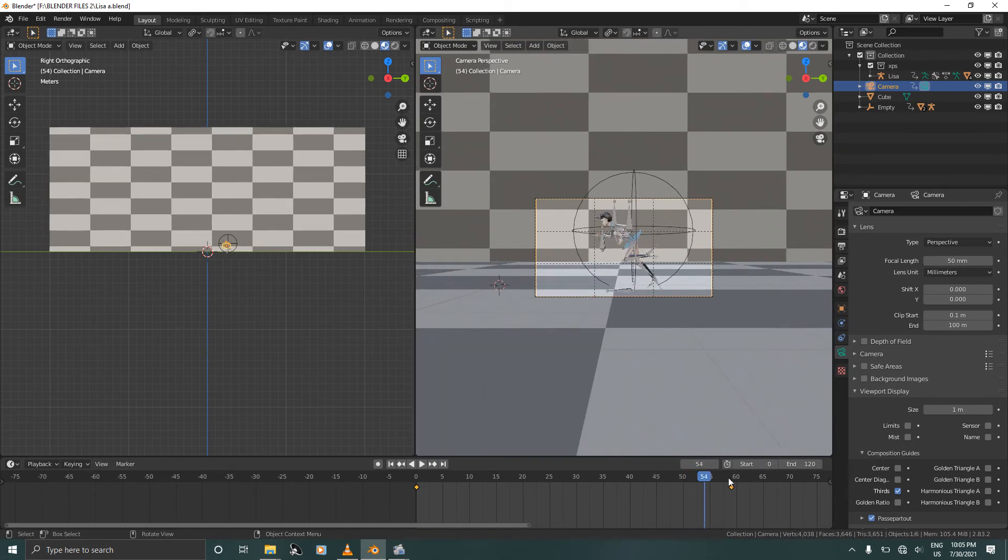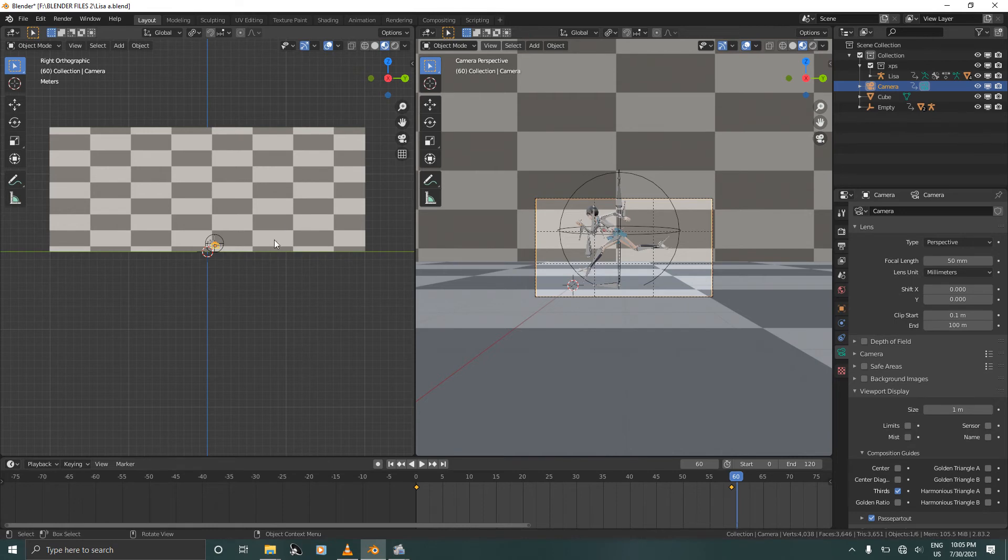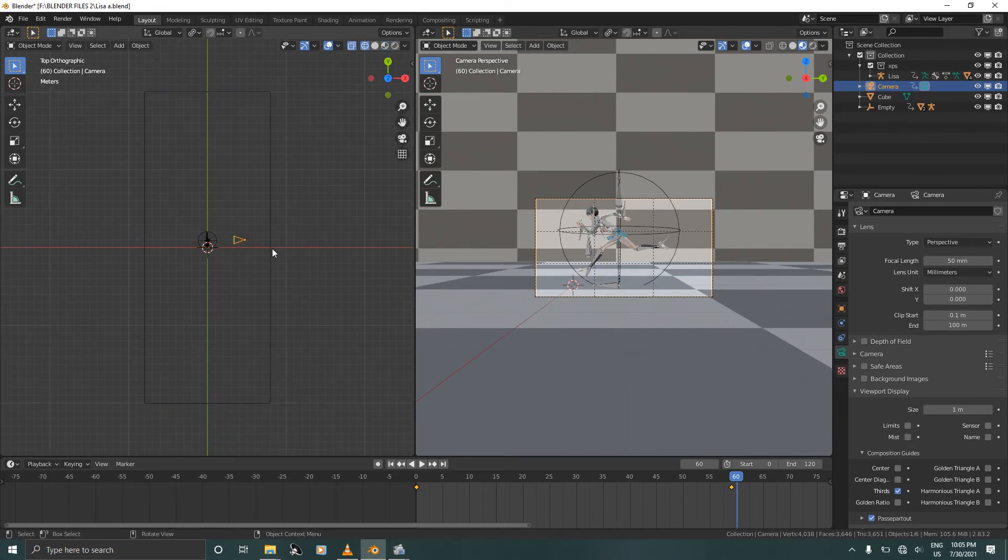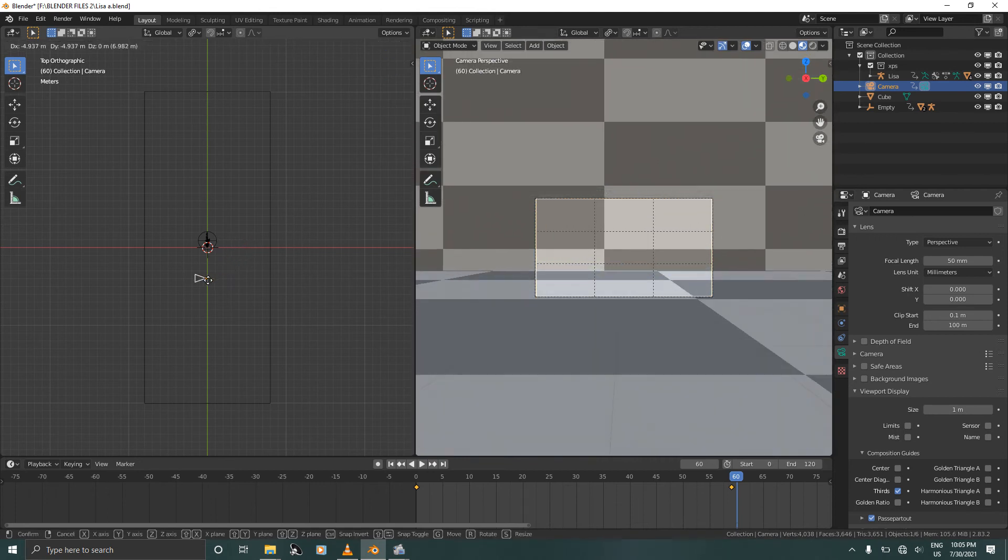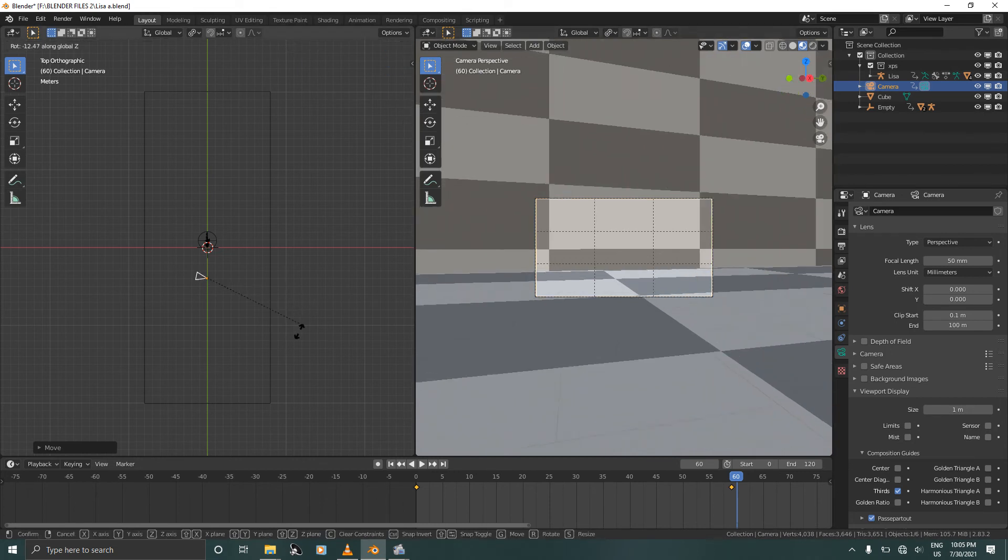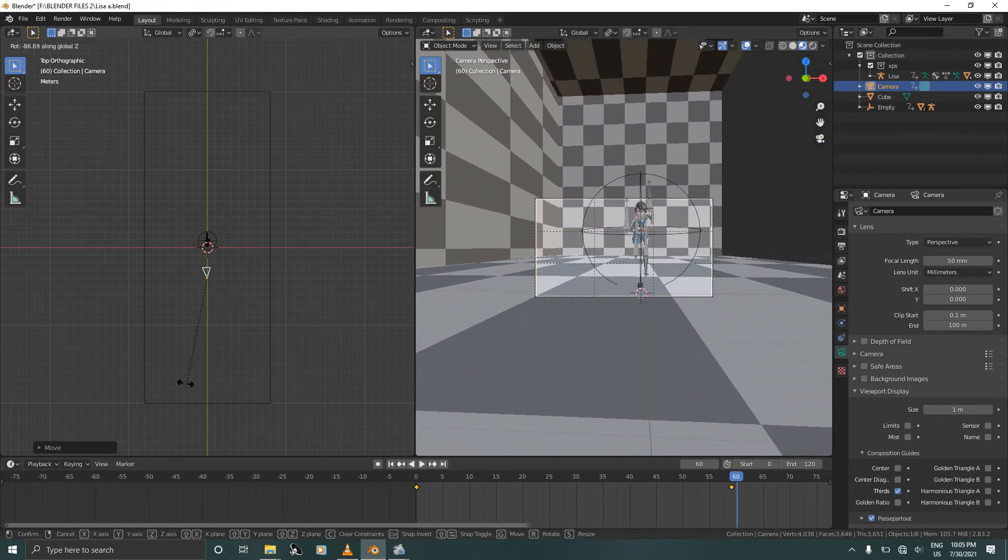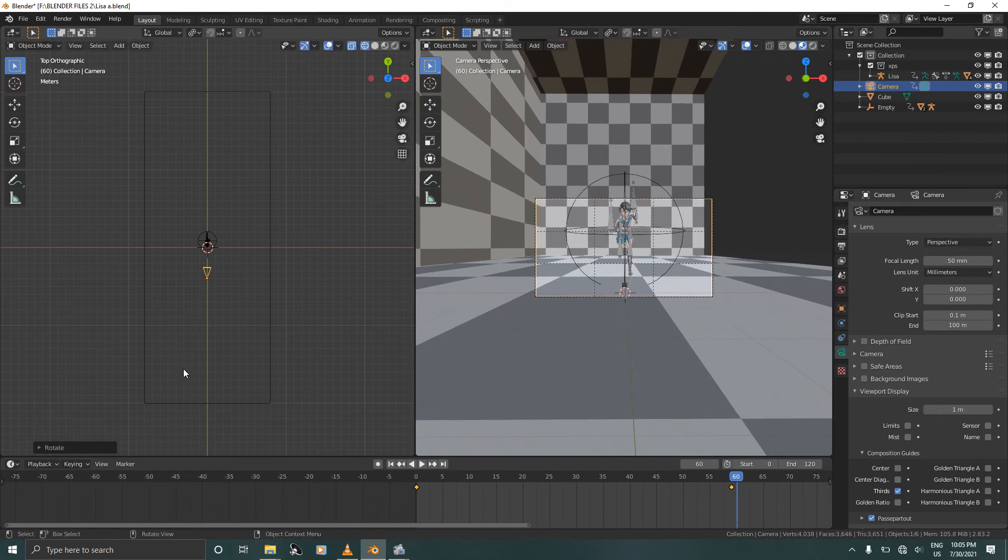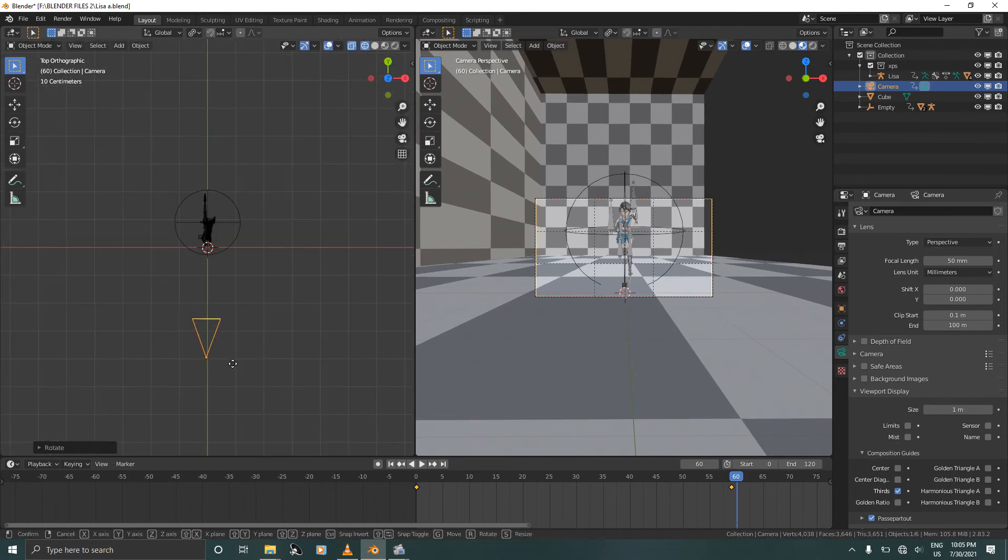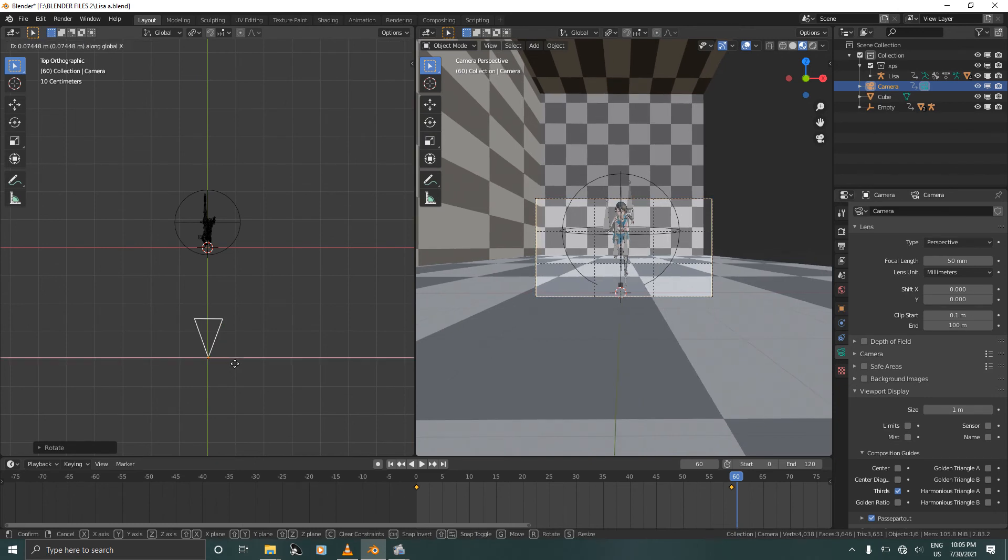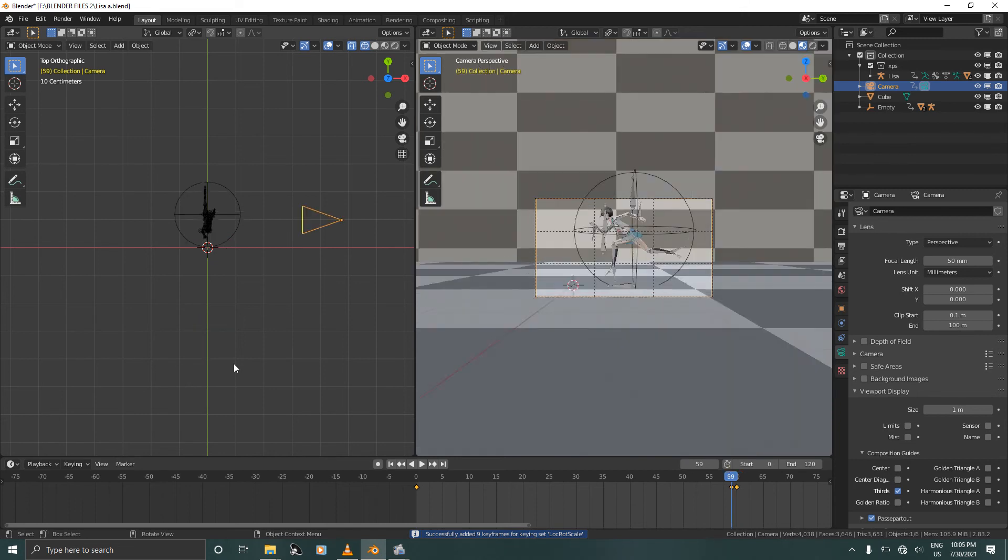And on frame 60 we are going to move the camera and change the view to front view. So grab the camera with G, rotate on Z, make sure the character is centered, and press I to confirm.